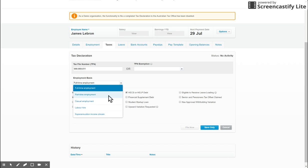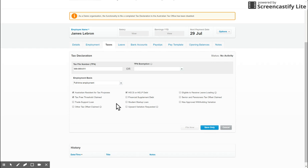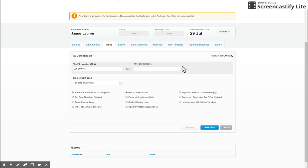So you can see here we've got a few options, and then we've got our most common, so Australian resident for tax purposes and the tax free threshold. So make sure you've ticked all relevant areas here. Now you can file the declaration through Xero as well, but if that's separate or you're waiting, you can just click save only and move on to the next tab.